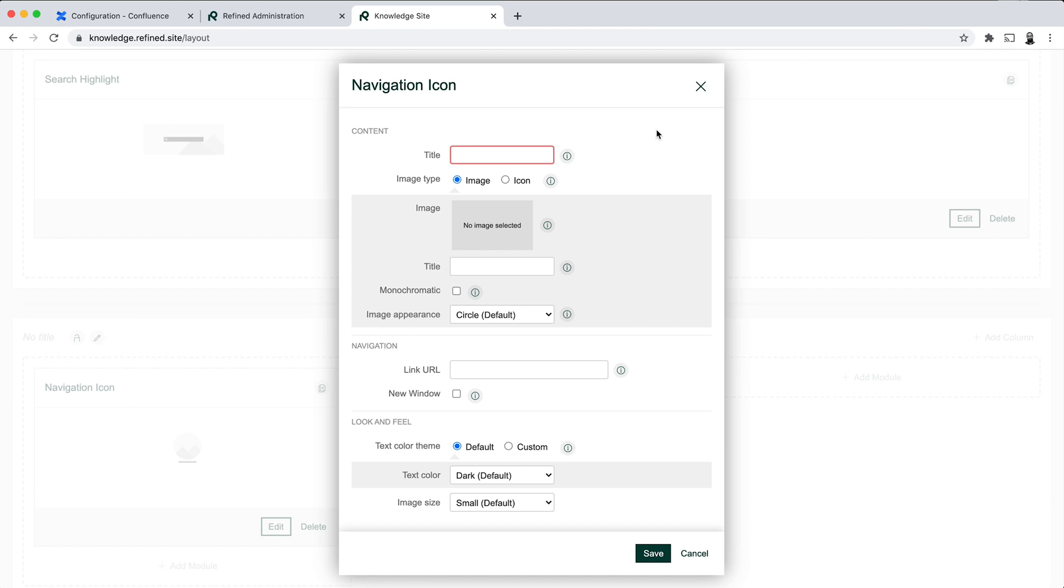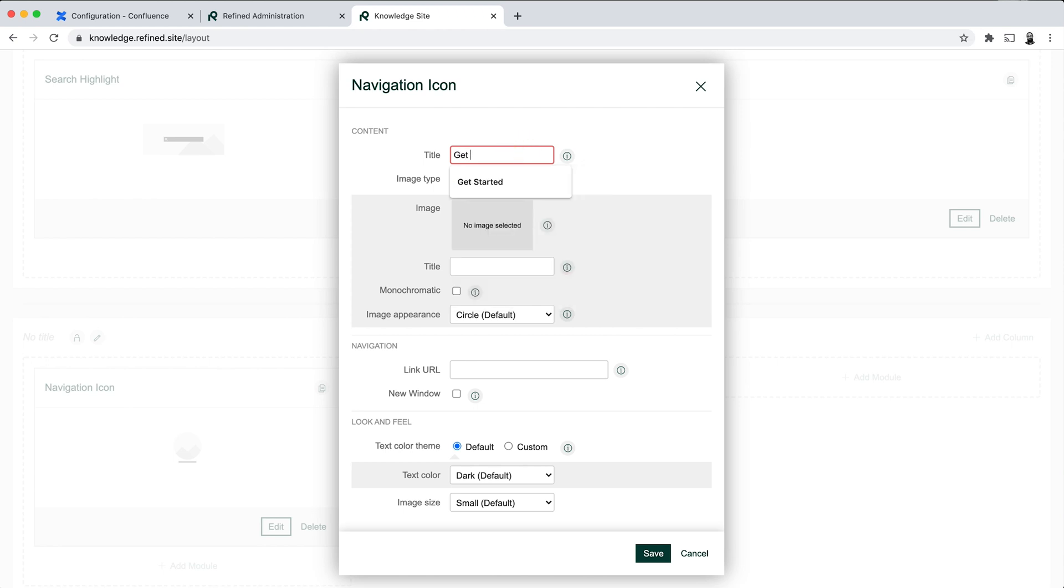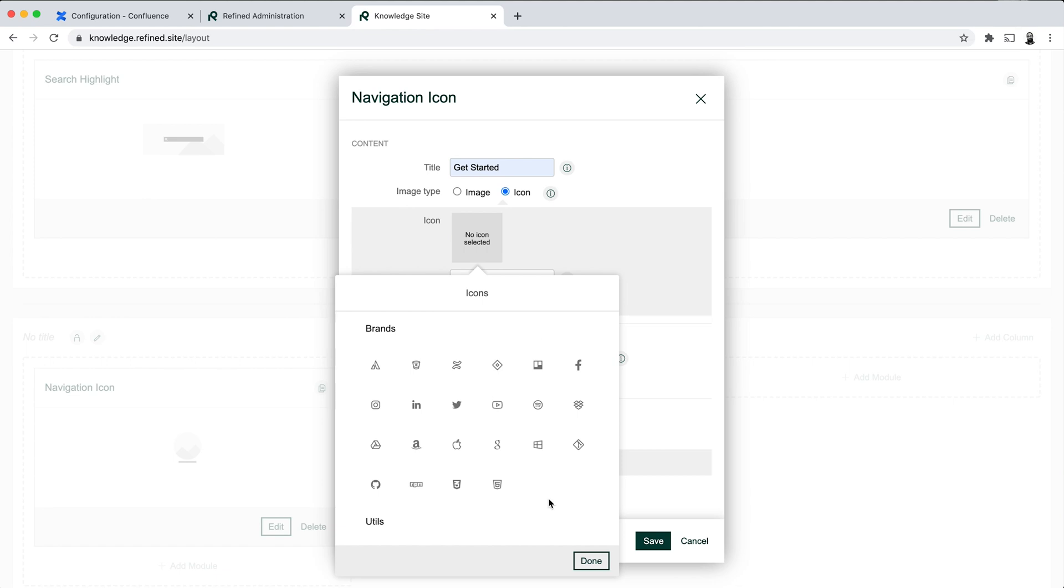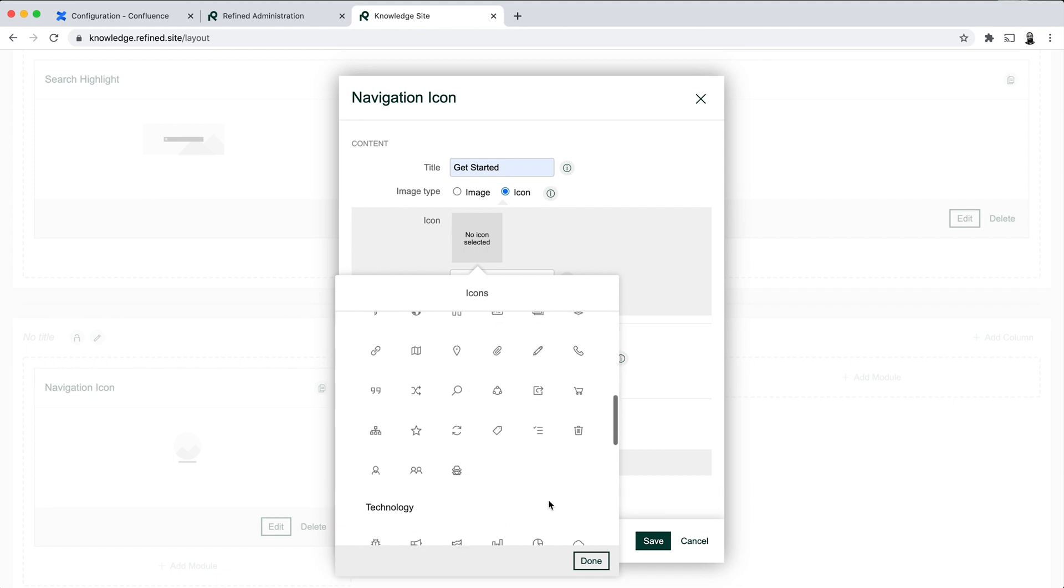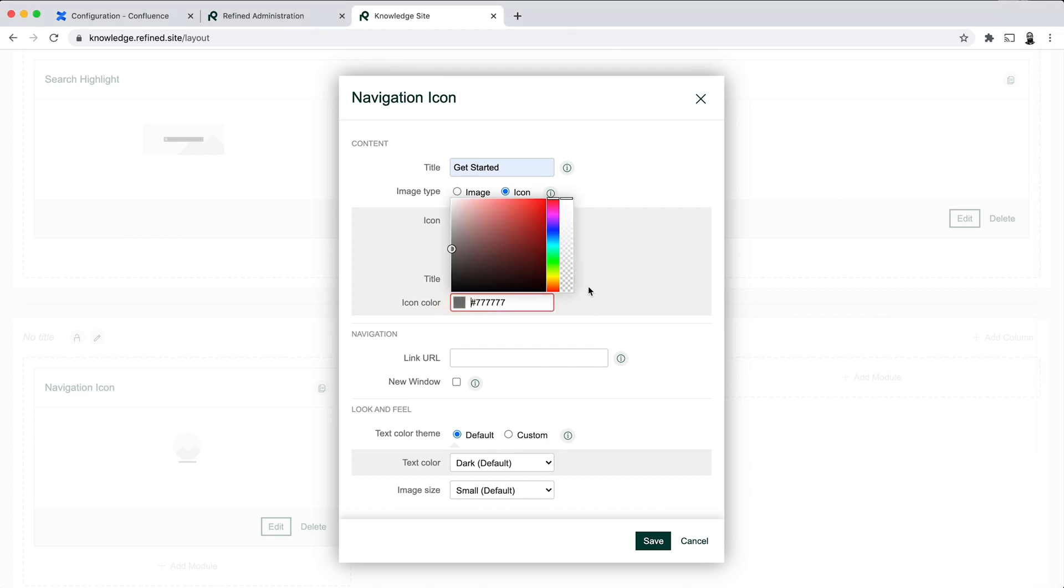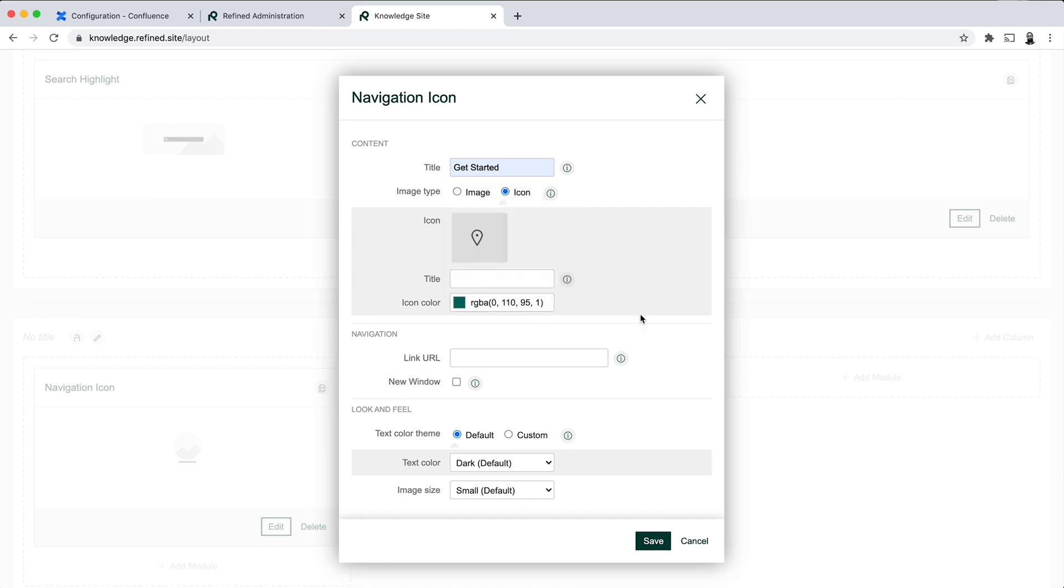So I'll go ahead and call this one Get Started, and I'll add an icon to this. So let's go with that. It's also good practice to align the colors and images that you use in your modules to what you have on the theme itself. So you can use like for example hex codes or color codes to add colors from your brand or your theme in here as well. And it generally makes it more cohesive with the general look and feel of the theme and of the site.